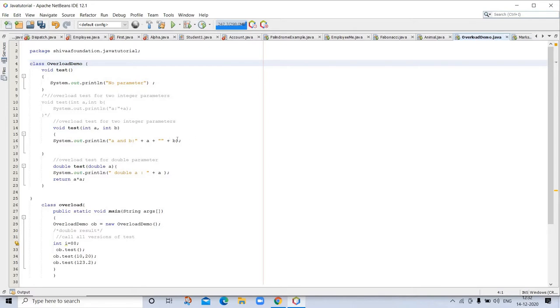As long as their parameter declarations are different, the methods are said to be overloaded, and the process is referred to as method overloading. Method overloading is one of the ways that Java supports polymorphism.